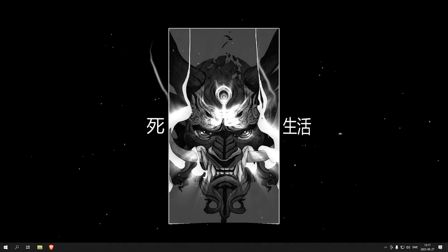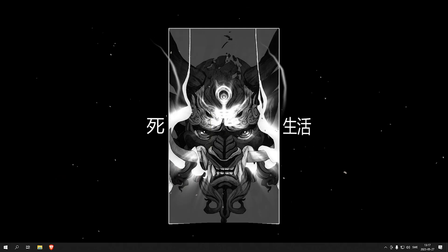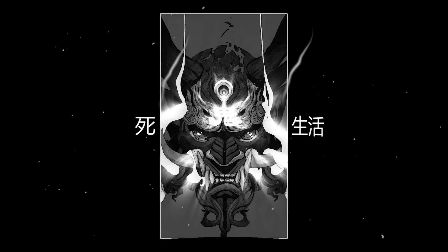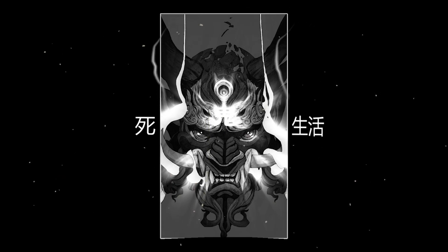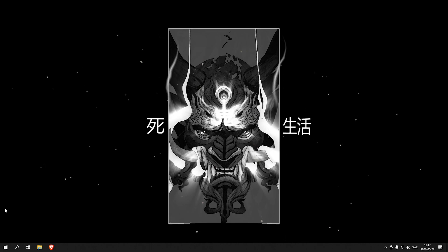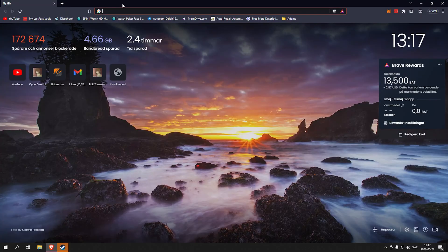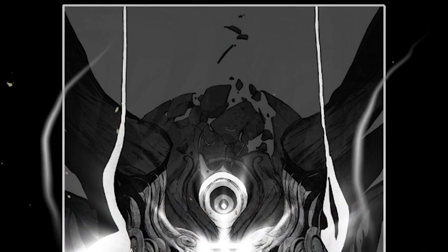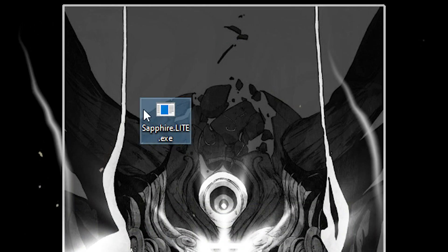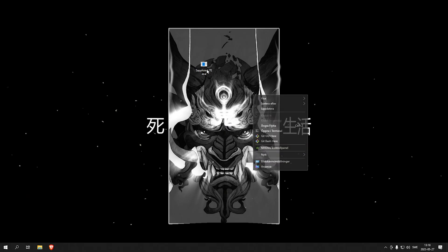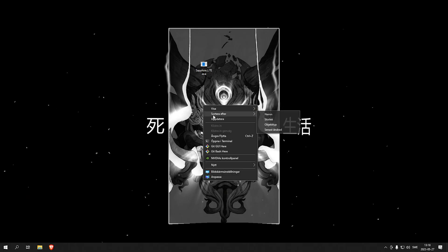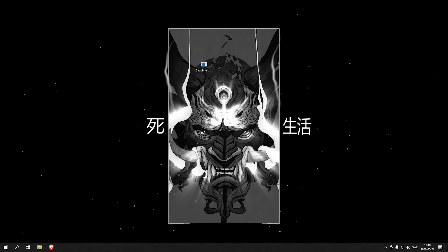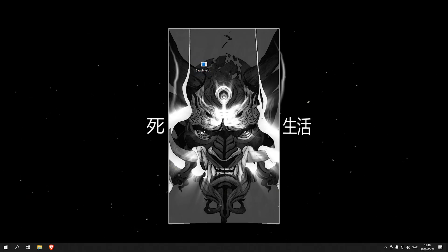Hey, what is up guys? Today I've got a new autoclicker to show you guys, and obviously, as always, you will find this autoclicker on my website, on site.xyz. The autoclicker is called Sapphire, right here, and I'm gonna launch Lunatine so you can try it out.